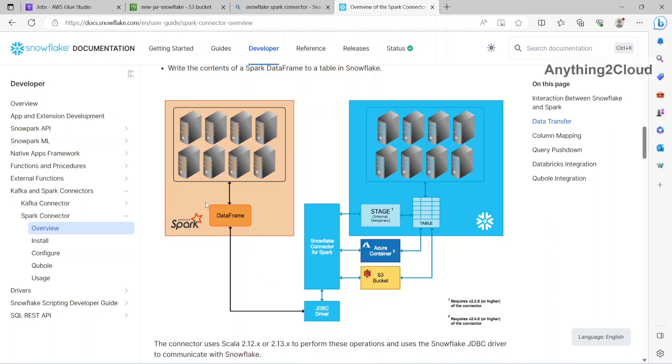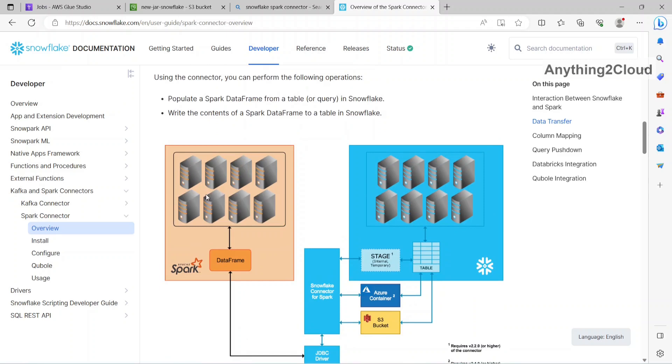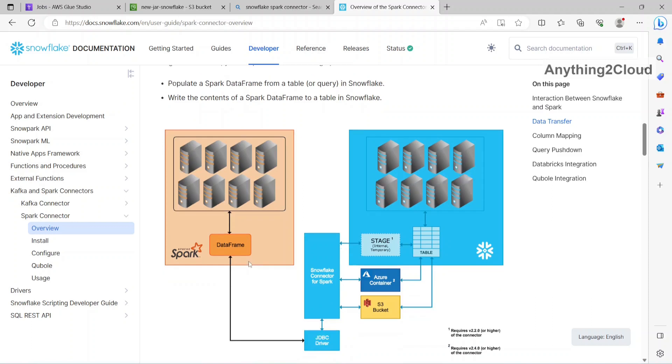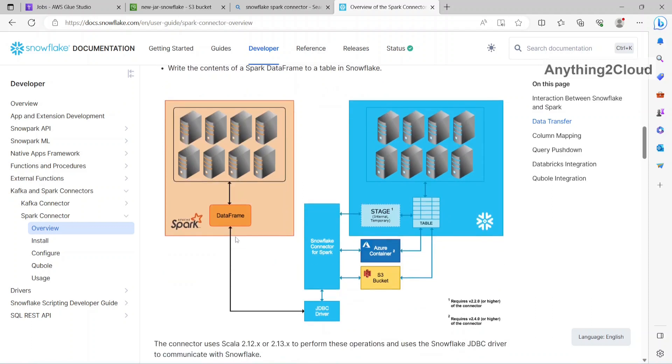So this is a typical architecture. For example, in the Spark, first from the Spark cluster, we are going to populate this data frame which is going to connect to Snowflake using JDBC driver and the Snowflake connector here. So internally, it is going to create a stage and load the data from stage to Snowflake tables.